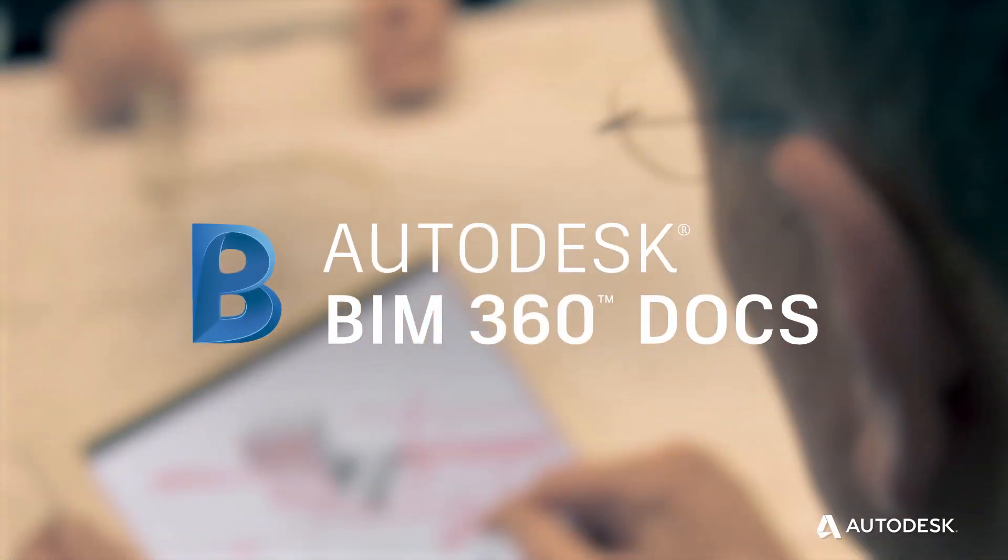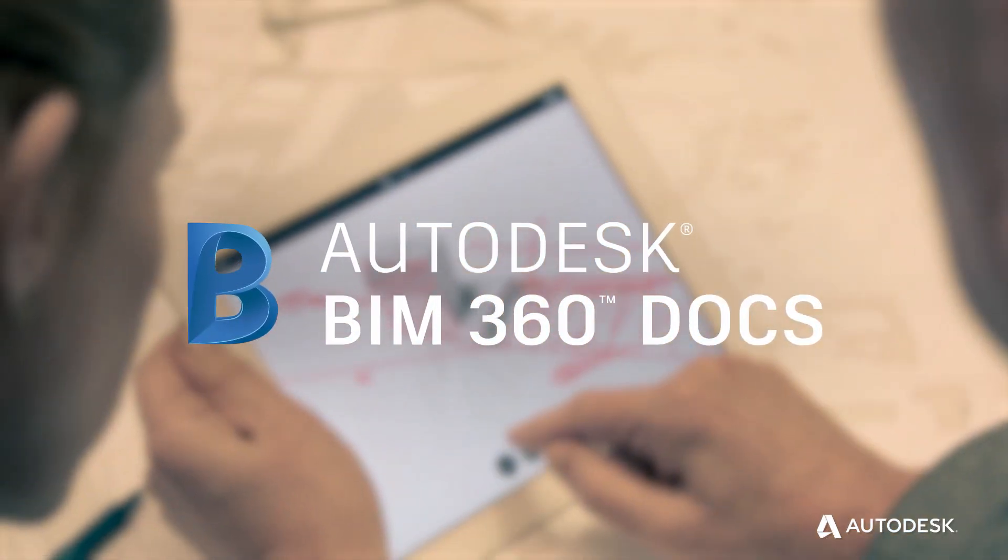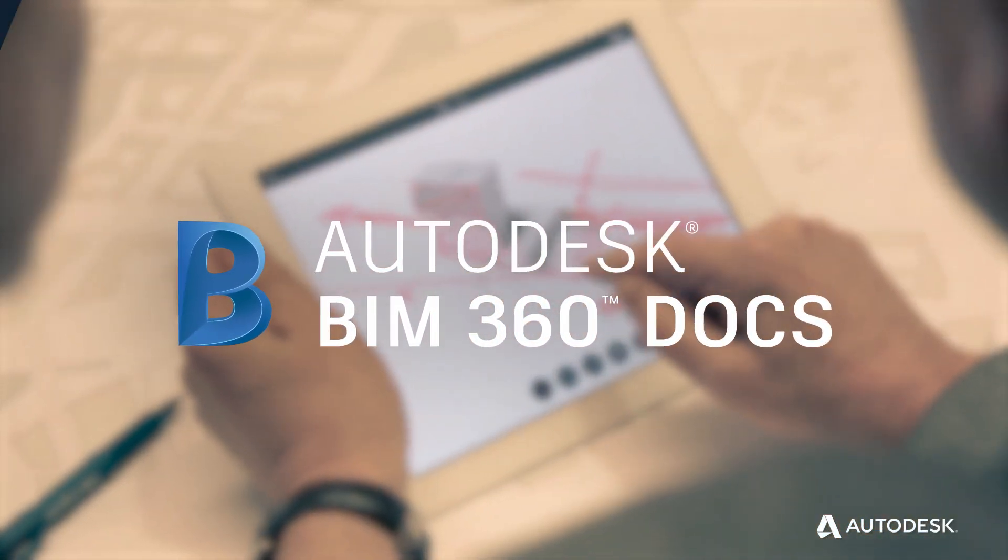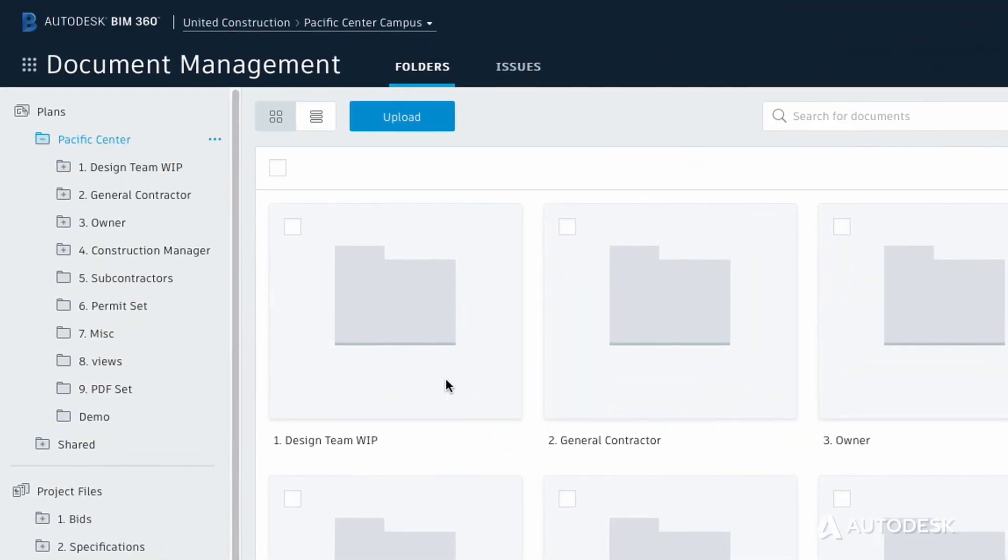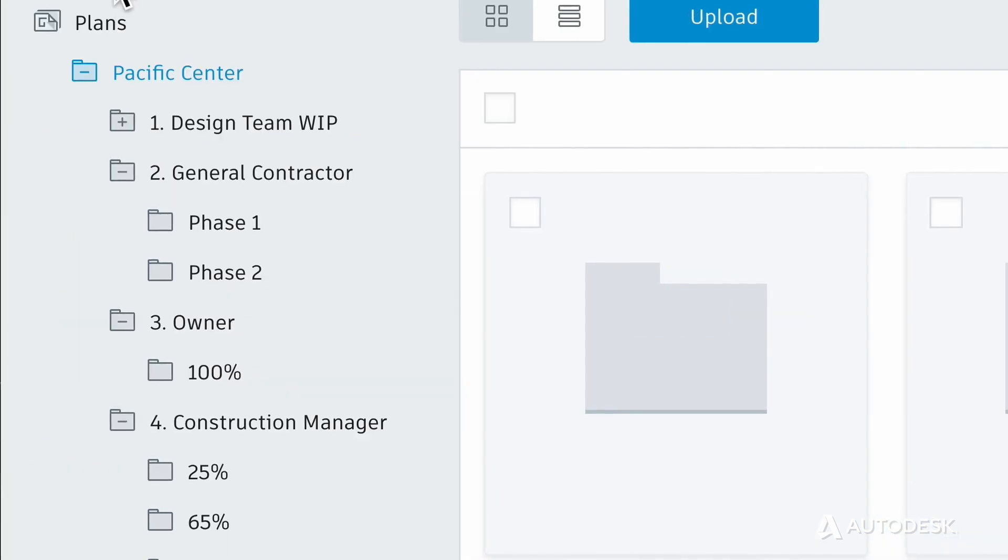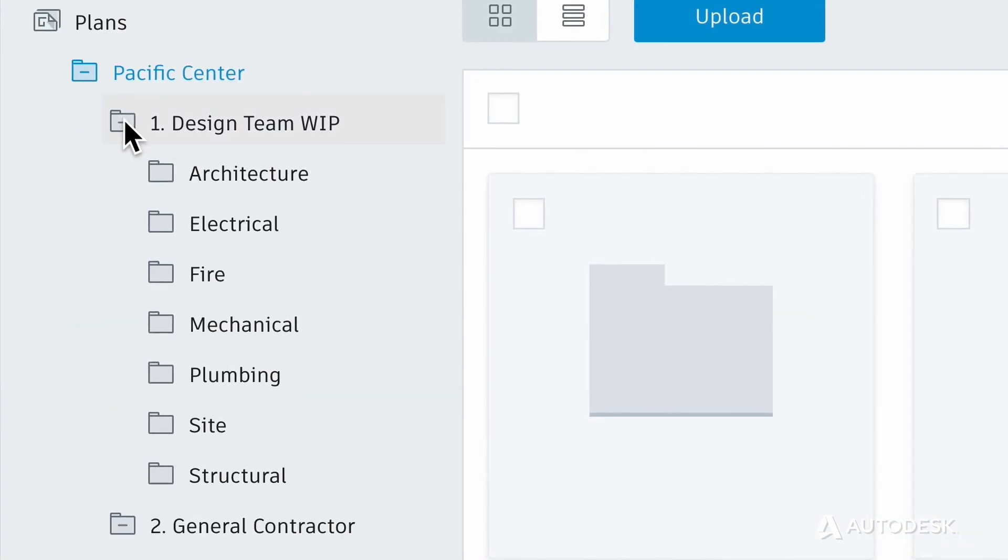BIM 360 Docs is the entry point to this centralized platform, providing the entire project team with the information they need to get their job done.